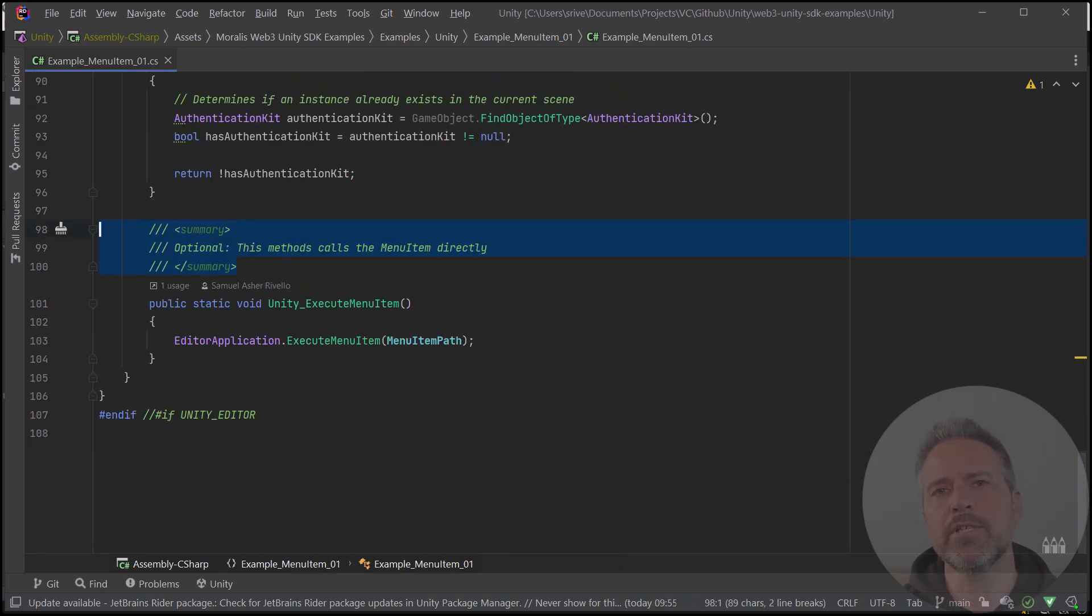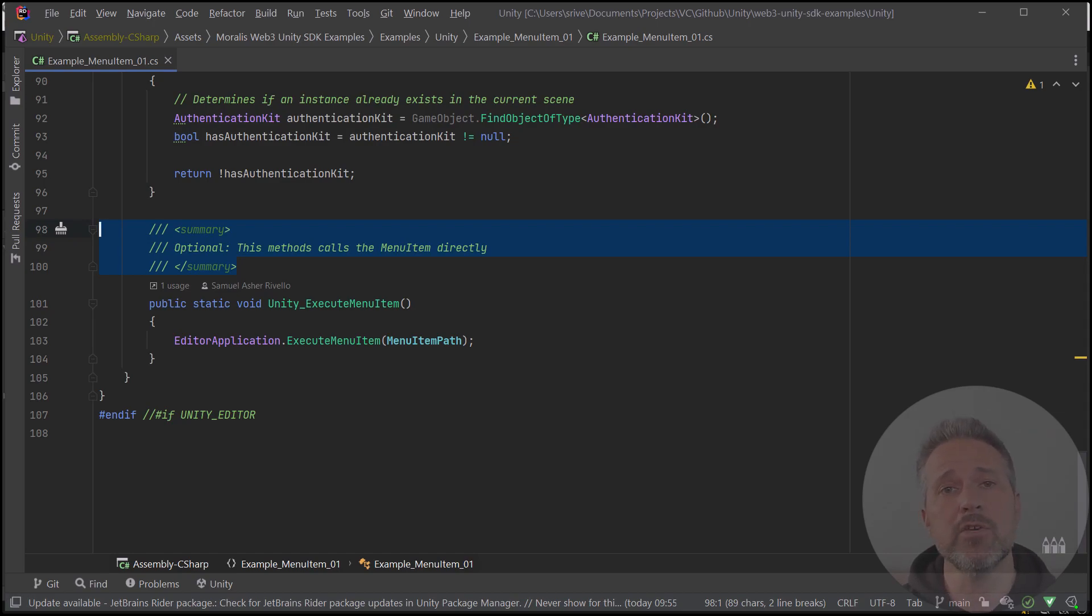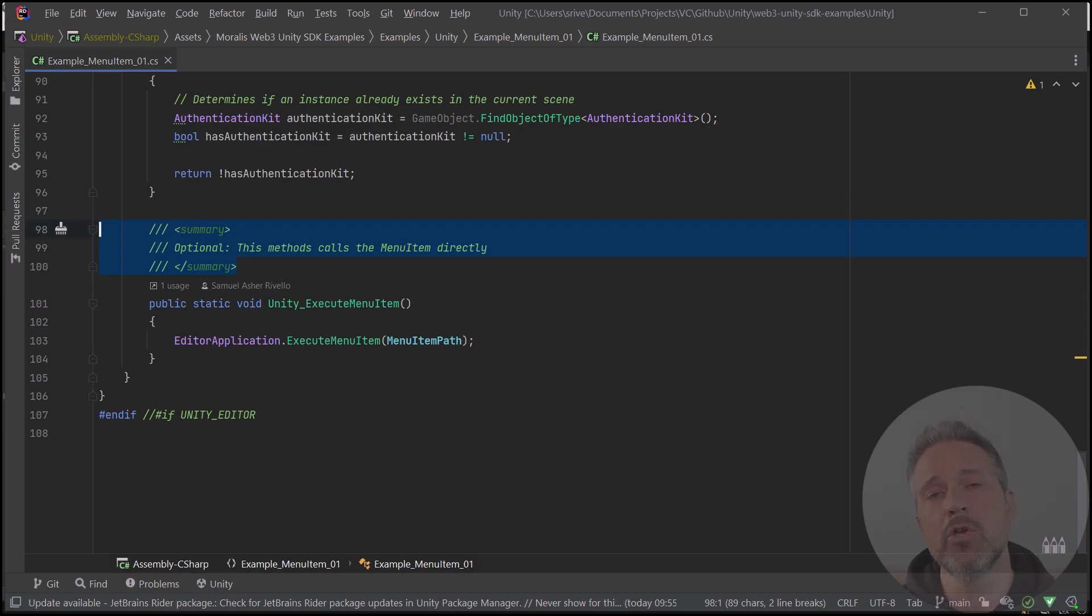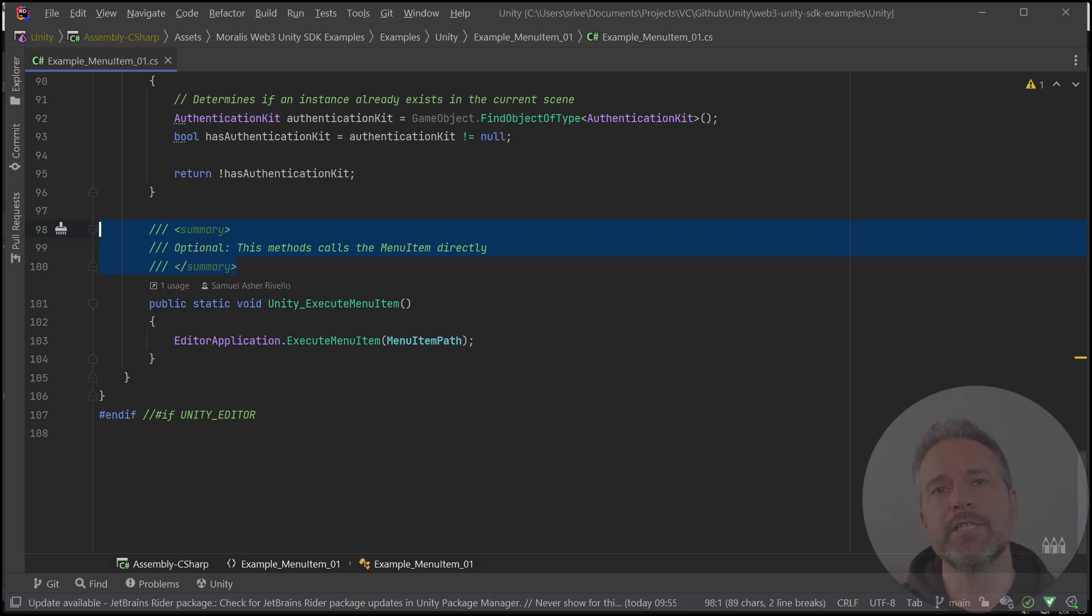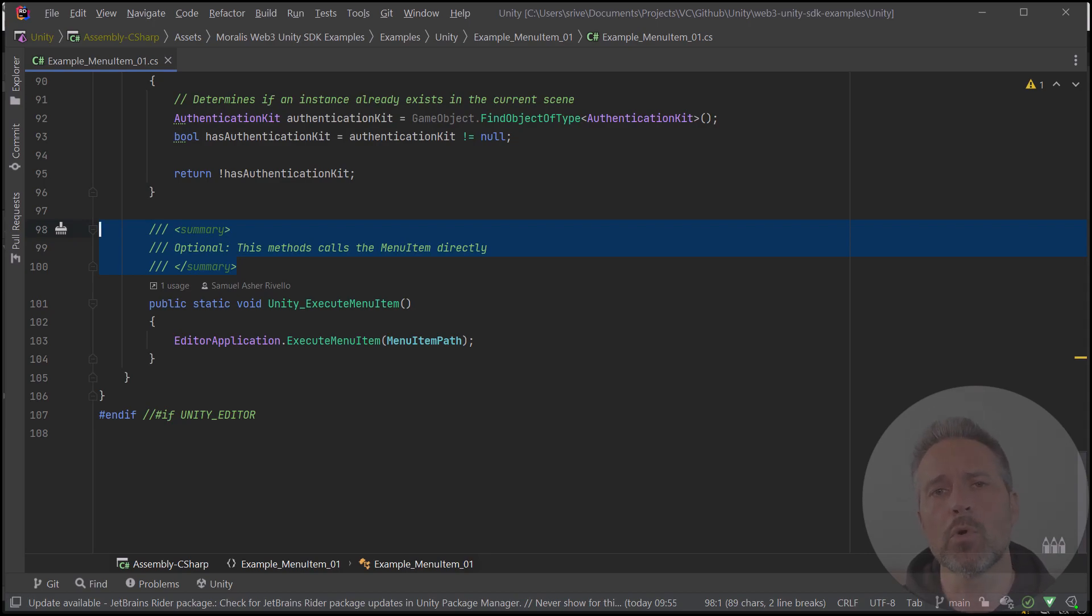Now, typically, you don't do the following, but if you also want this menu item functionality to happen in C Sharp, either at edit time or runtime, you can call that with execute menu item, as you see here. Here in this scene, when you click the UI button at runtime, it calls this functionality. So, it's just one more way that you can offer this type of functionality to your users.